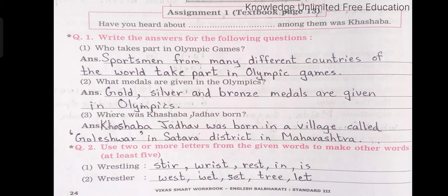Number 2: What medals are given in the Olympics? Answer: Gold, silver and bronze medals are given in Olympics. Question number 3: Where was Kashaba Jadhav born? Answer: Kashaba Jadhav was born in a village called Goleshwar in Satara district in Maharashtra.